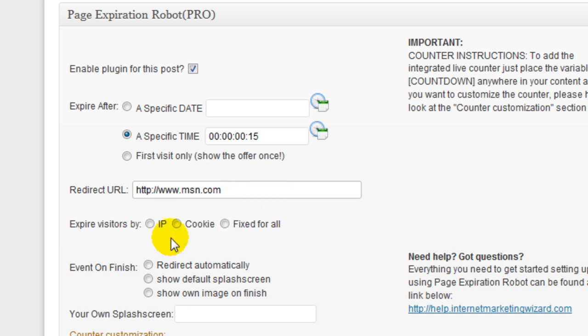Here you expire visitors by IP, by cookie, or fixed for all. I'm going to go ahead and choose expire by cookie.